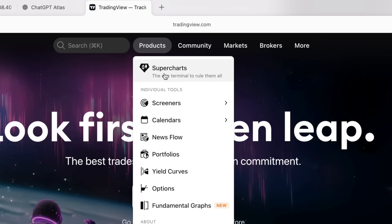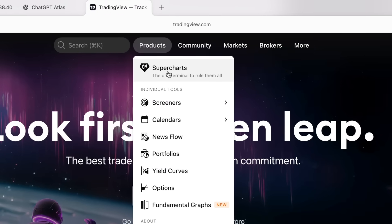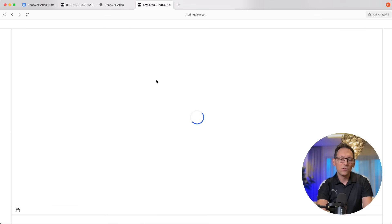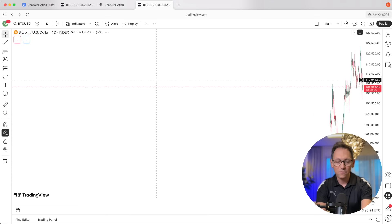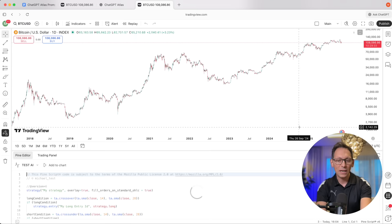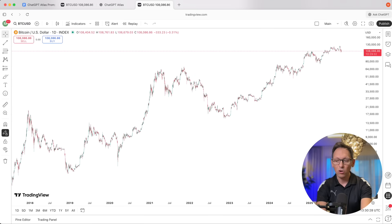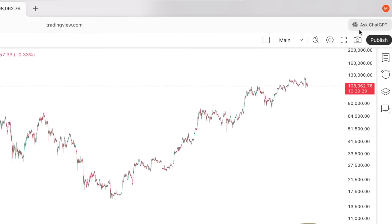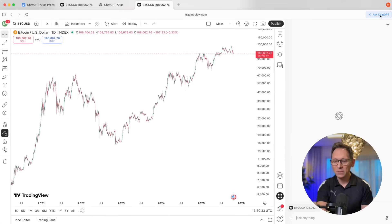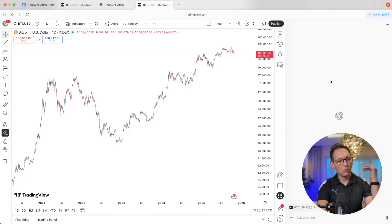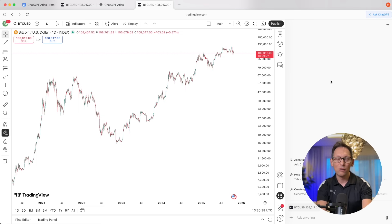Log into TradingView and go to Products > SuperCharts, which gives you the familiar interface where you can check out the chart, open the Pine Editor, and all the good stuff. The magic happens when you click on 'Ask ChatGPT,' which opens up a panel on the right side — I'll show you exactly how to use this to automate creating trading strategies.